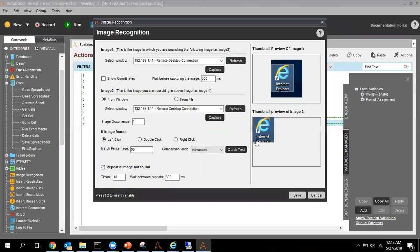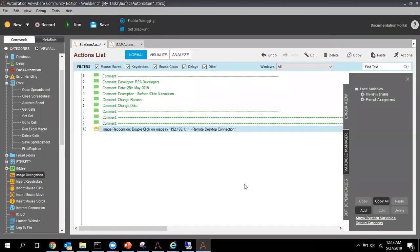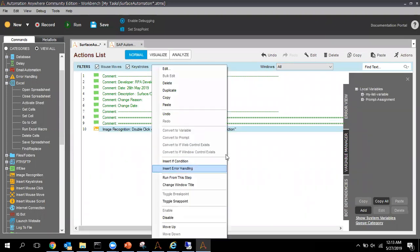You can see here the first image and the second image. I am going to do a double-click. Make sure you keep a proper percentage match, otherwise your bot will fail. I am keeping this at 80% and will do a Save. Once I run this, it will open Internet Explorer.